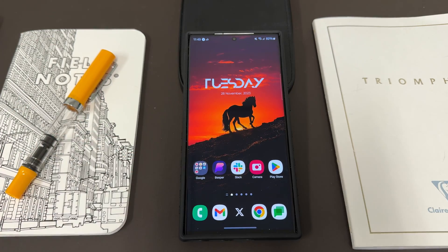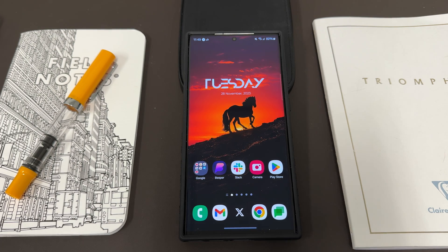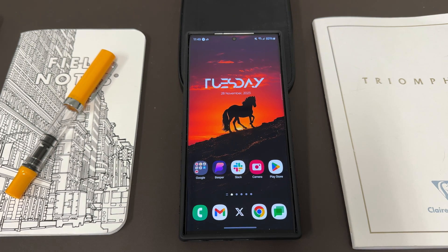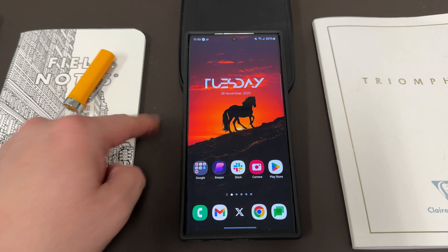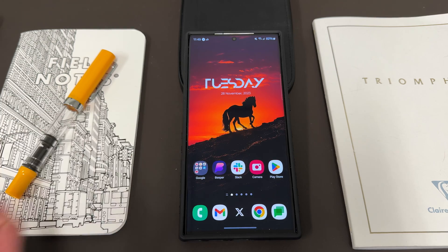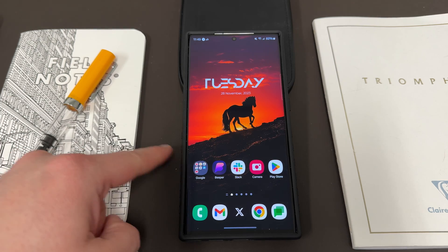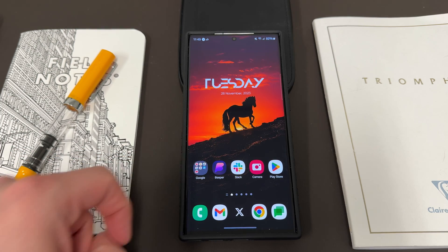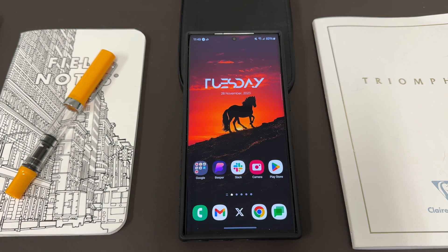I made a video about this last year or earlier this year, talking about how to get a vertical app drawer on your Samsung device, and Samsung has removed that option as of OneUI 6.0.